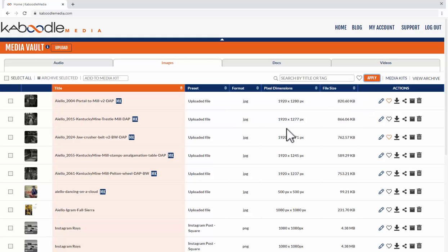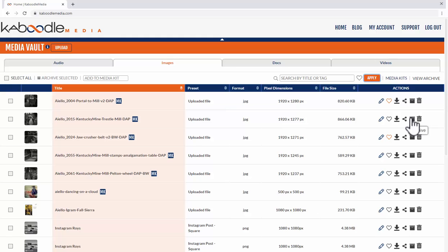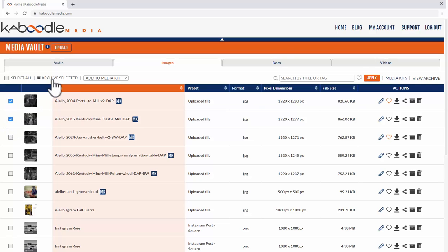So for example I can put something in the archive that I don't want to see anymore and to do that I would click these icons and you can see the little help text underneath that says archive. I can also click multiples and click this button to archive selected.